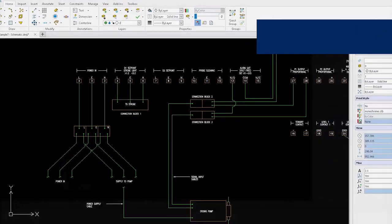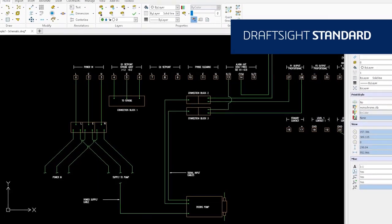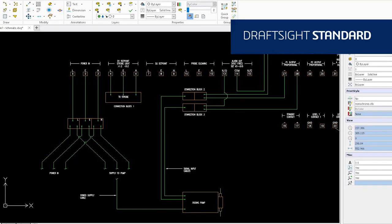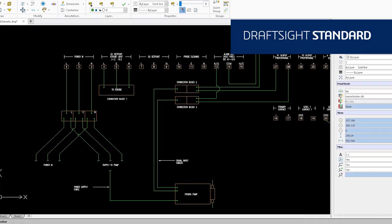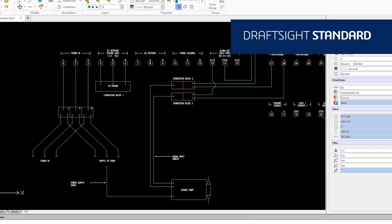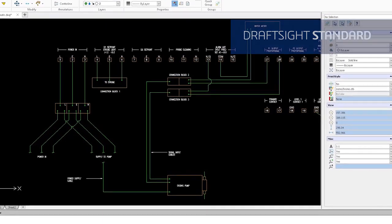DraftSight Standard is an essential 2D CAD drafting solution with a familiar user interface and fundamental 2D drawing tools.